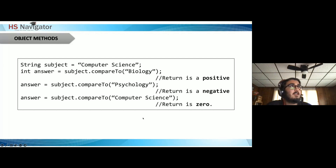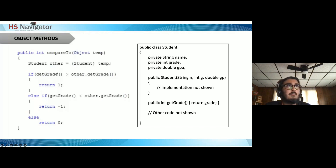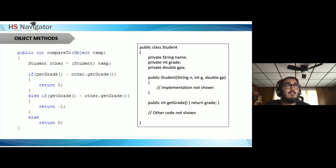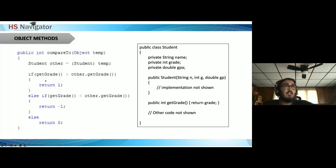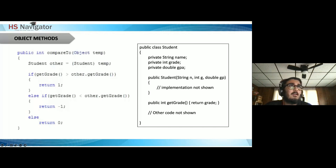With `compareTo`, if the subject 'computer science' is compared to 'biology', if the first string comes after alphabetically it returns a positive number, if before it returns a negative number, corresponding to ASCII value differences. If they're the same, it returns zero. You can change compareTo behavior using the Comparable interface. For example, comparing Student objects by grade instead of name: if one student's grade is greater, return 1; if less, return -1; if equal, return 0.